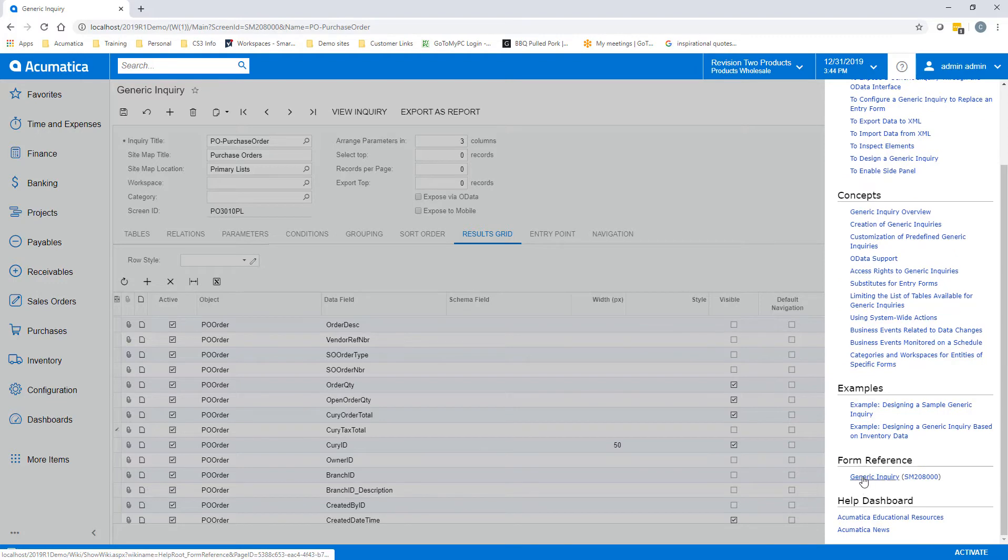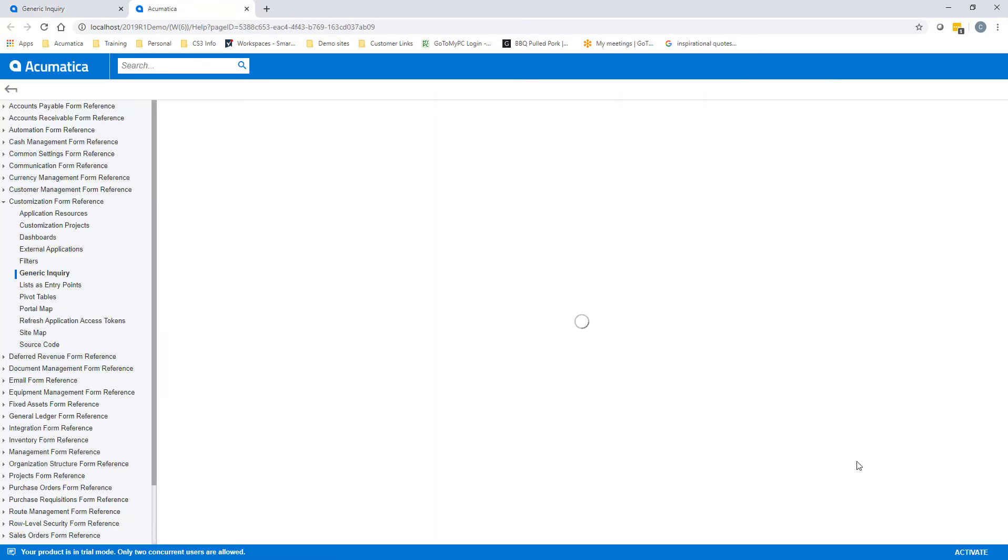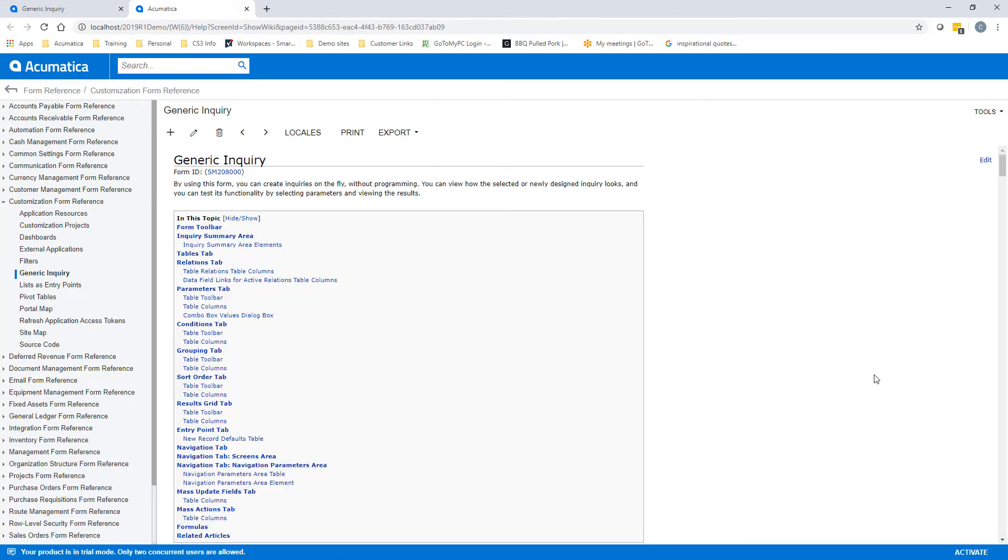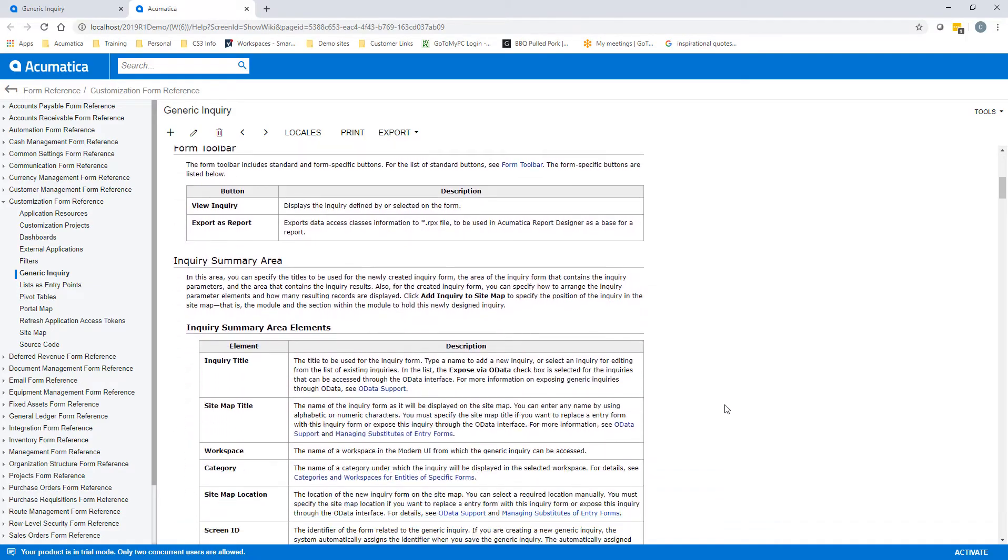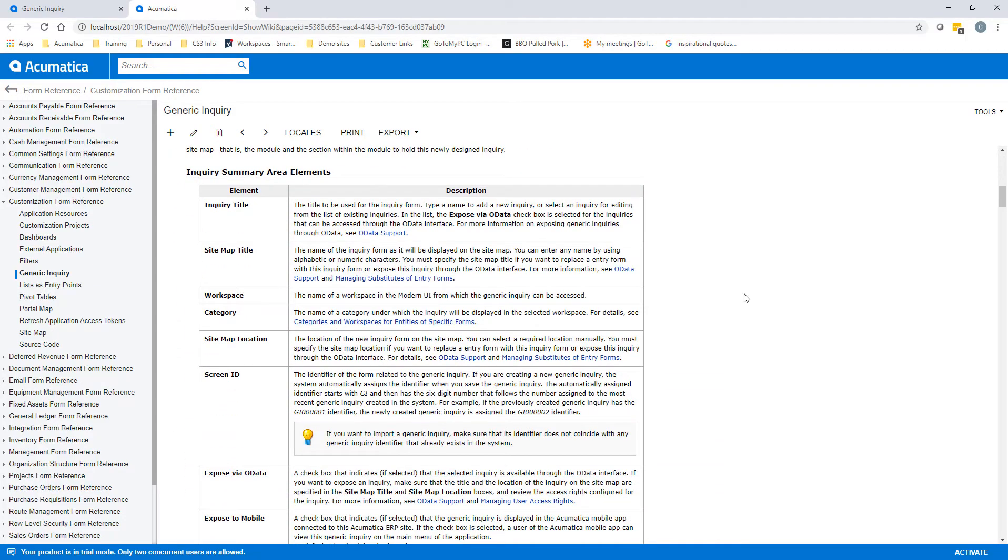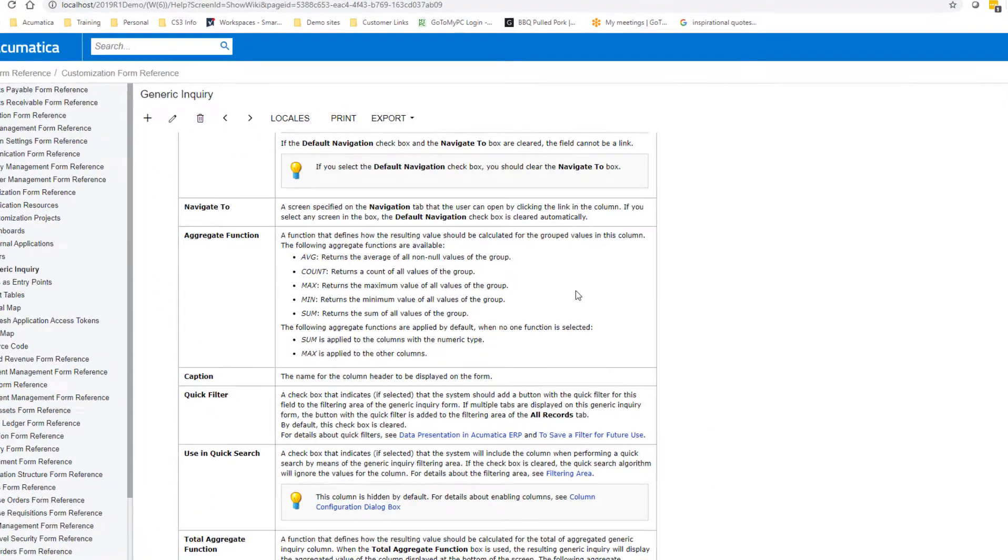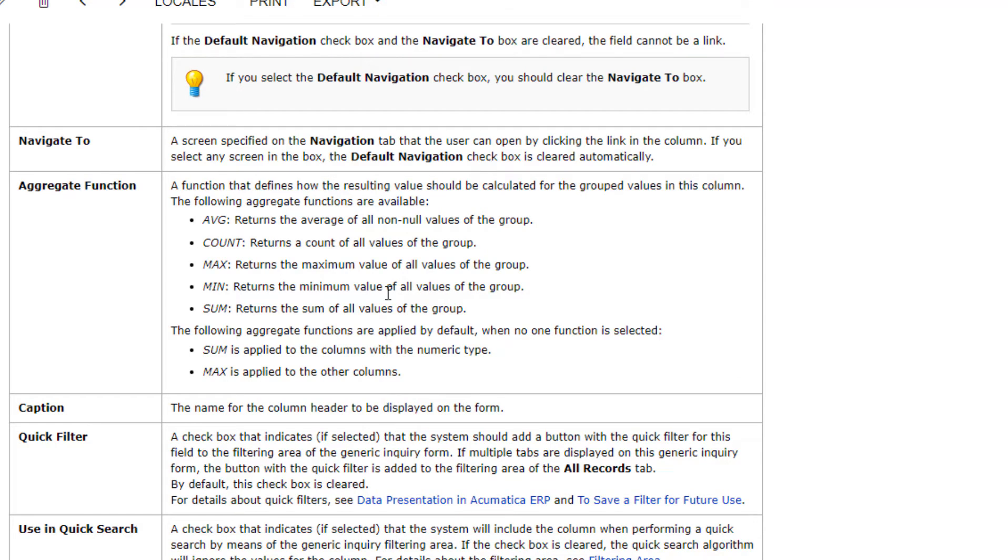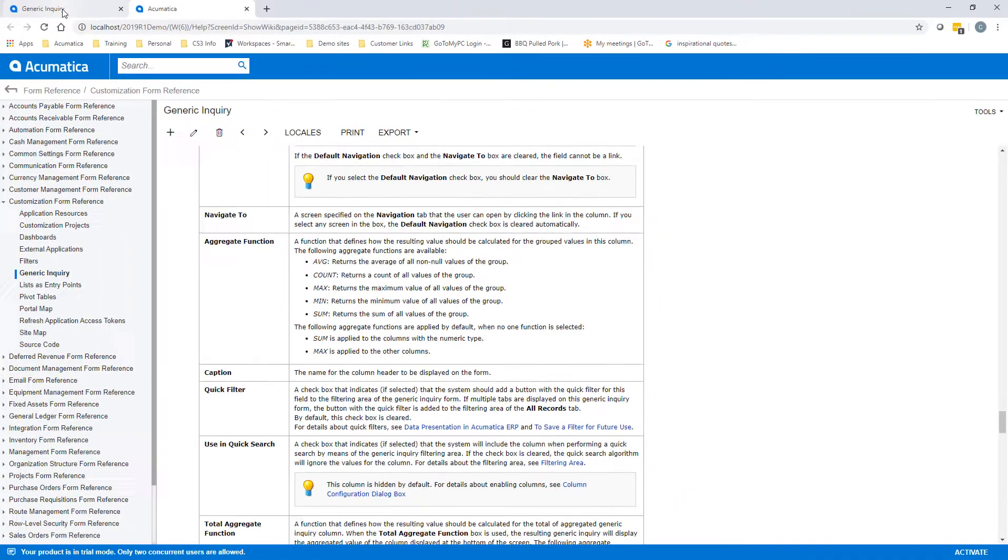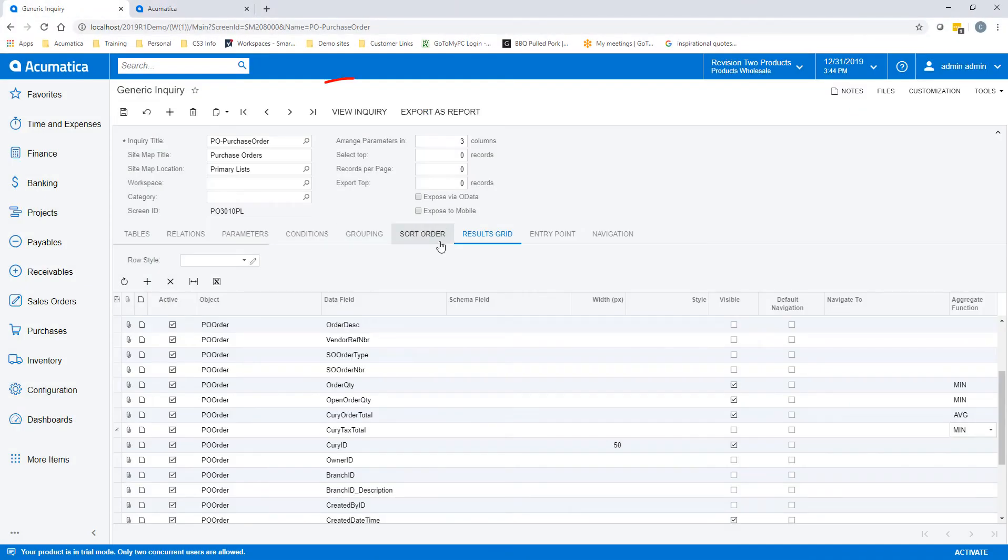If you leave that field blank, the sum is applied to the columns with the numeric type and a max is applied to all the other columns. In order to get to that information that I was just talking about, you will go into your Acumatica help. If you scroll down, you will see the aggregate function with all of the extra definitions.